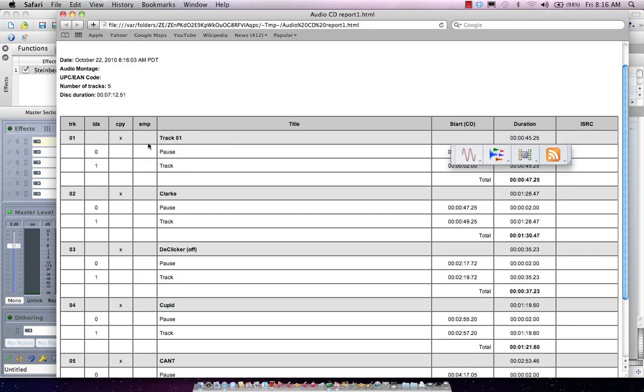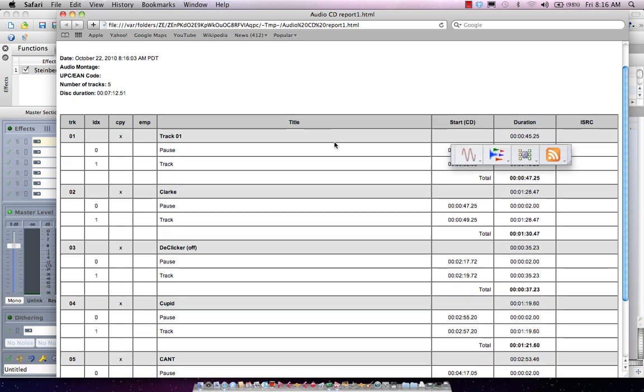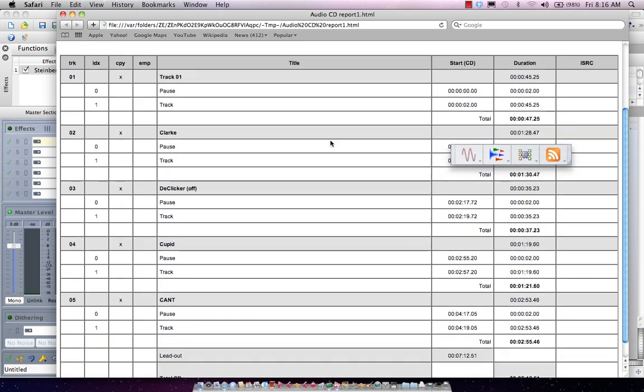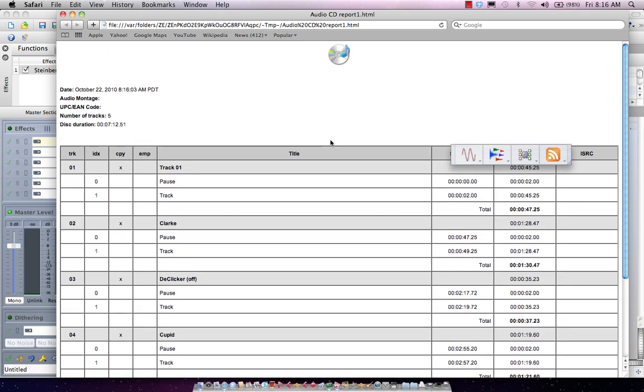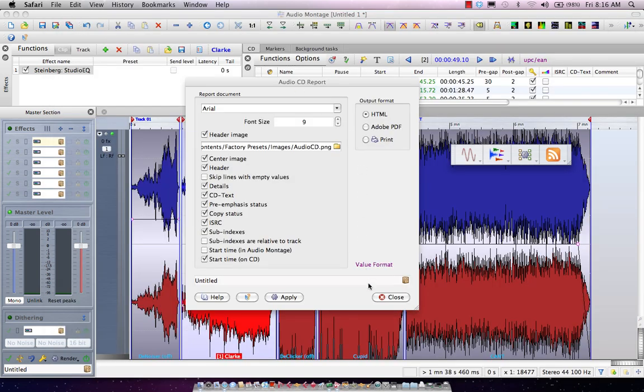And I could see the track names, the start times, the pause times all printed out for me. So we could send this directly to a duplication or a replication house.